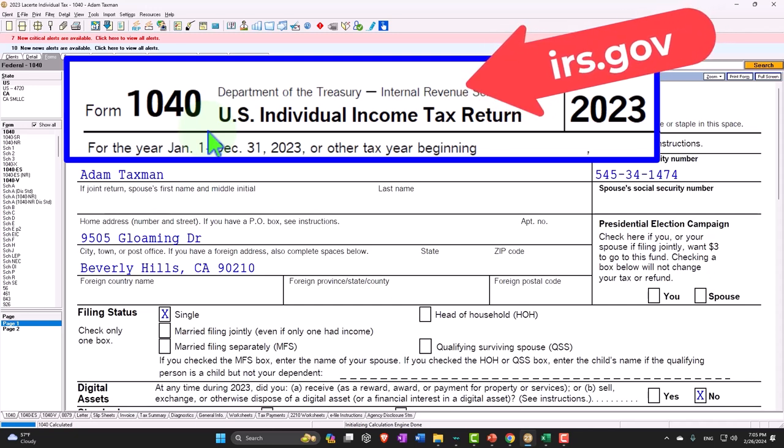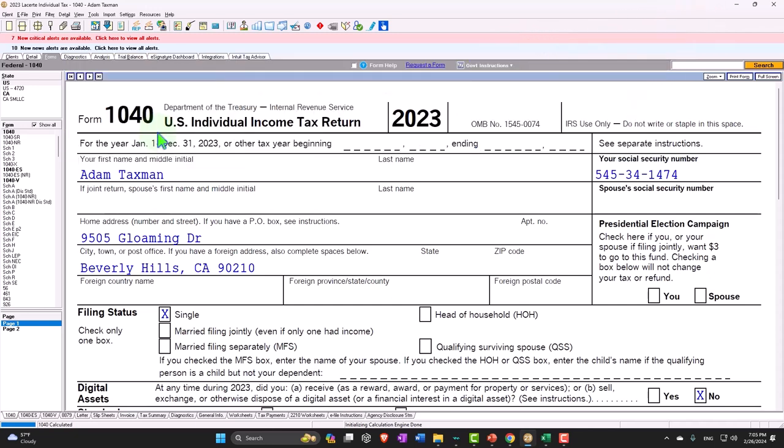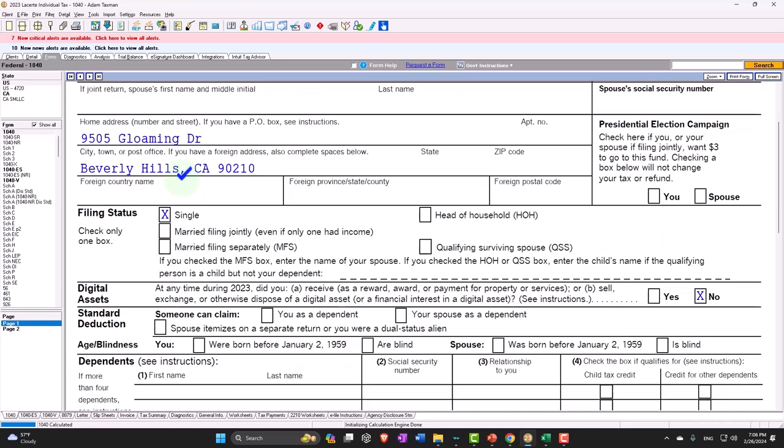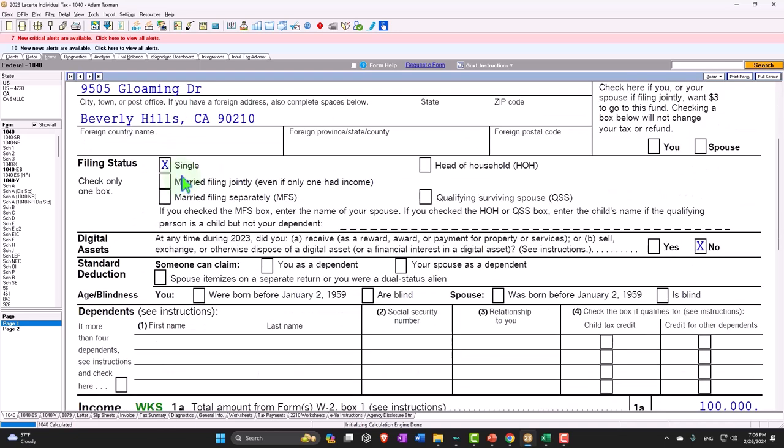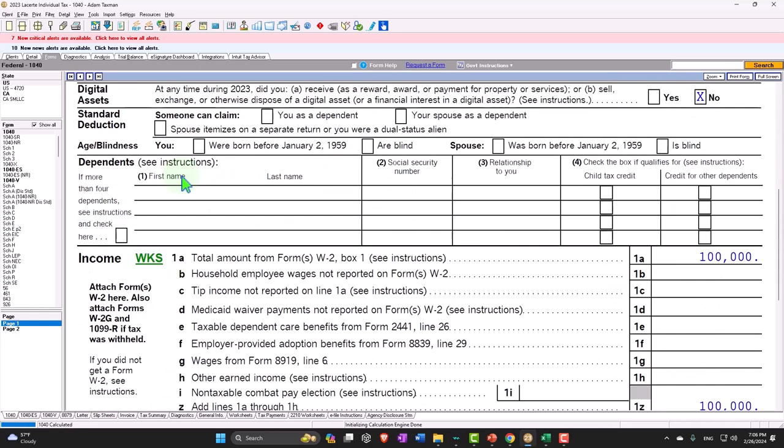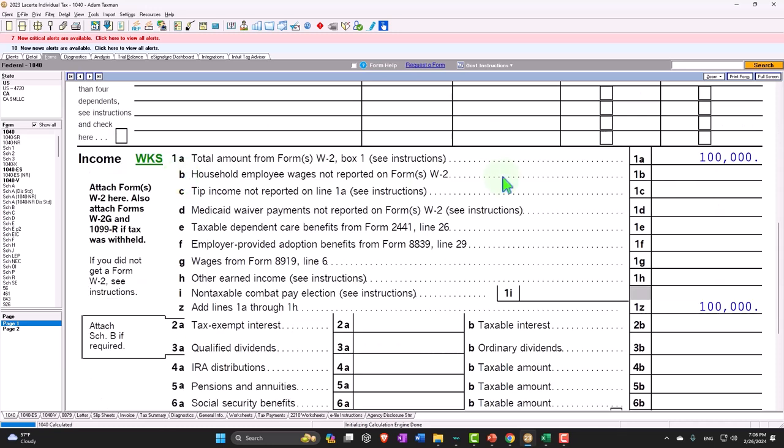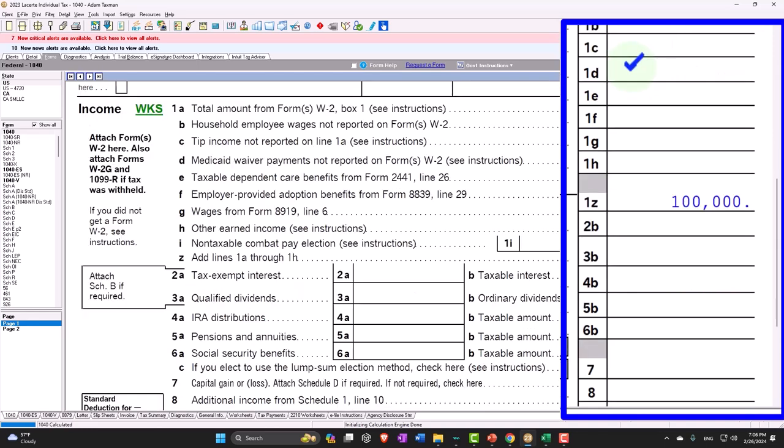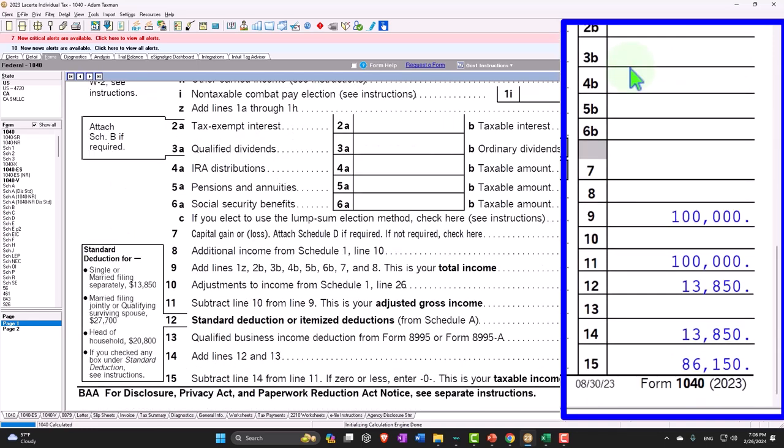So I'm going to look at a baseline tax return to just build our basic formula. We have Adam Taxman, who's just trying to avoid the dang taxman, and he's a single filer. We'll start off with earning $100,000, just a nice even number for the W-2 income.